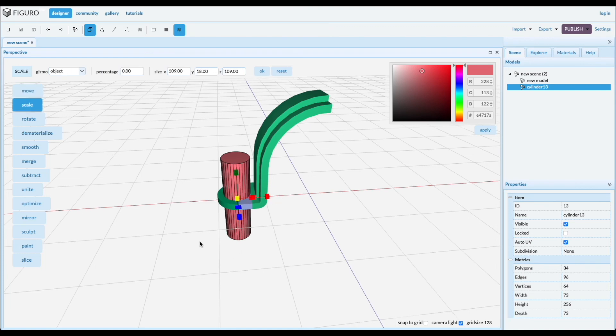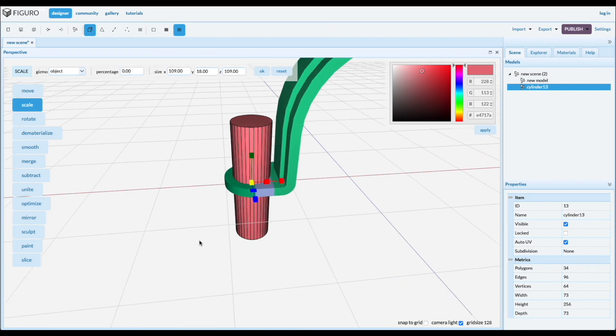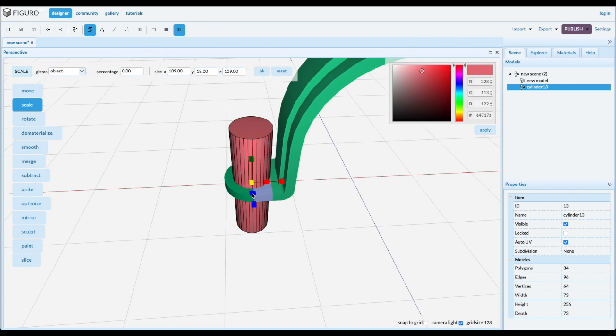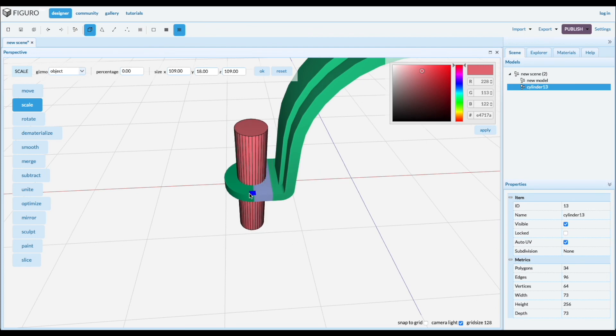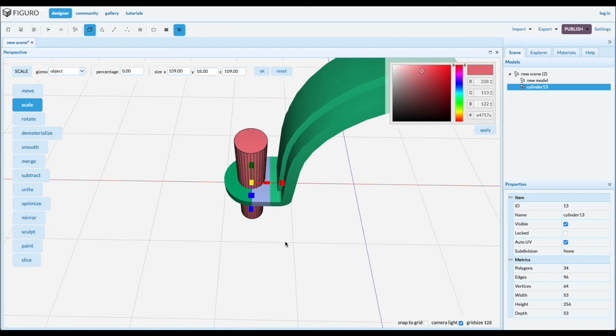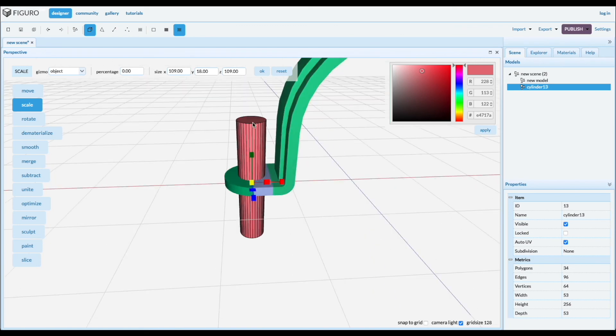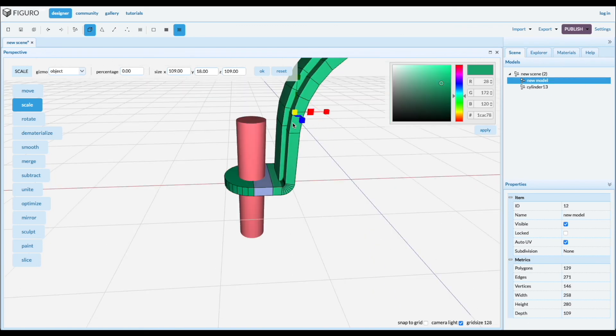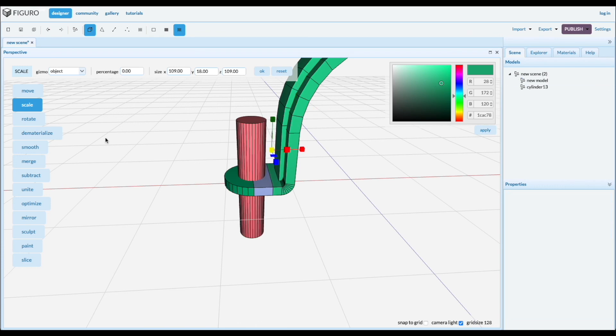Scale down a little bit. We can use the blue one to do it in just two directions. Like that. Looks pretty good. Select the big one, control click the little one and subtract.